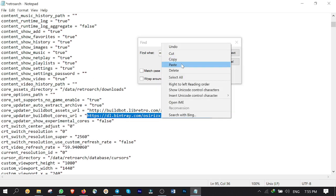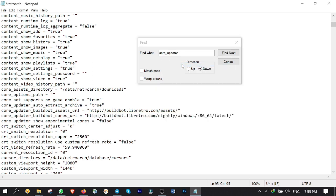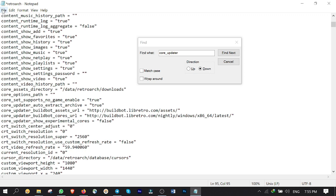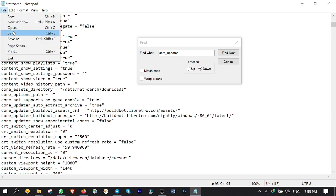Get back to the notepad. Right click, then paste it here to replace it with the previous one. Go to file, then save it.